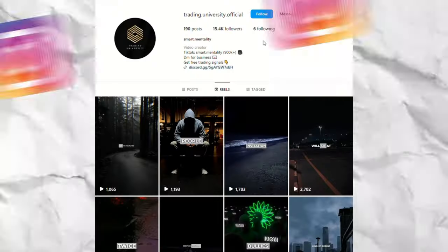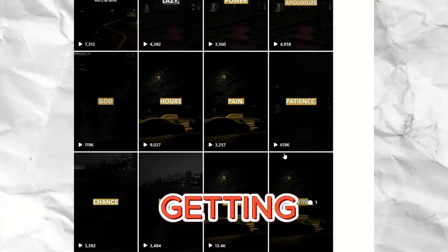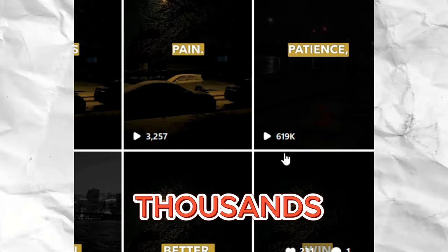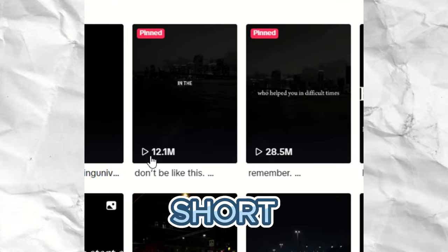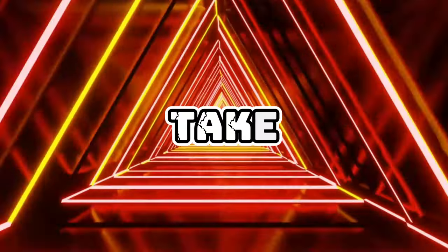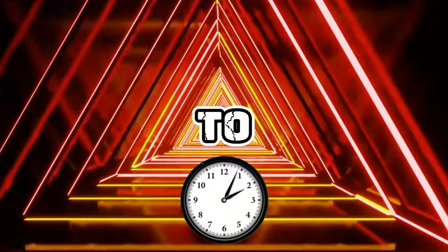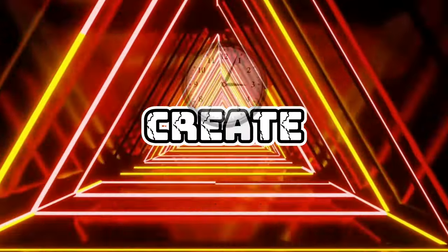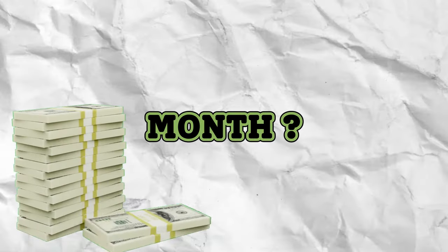Take a look at these creators on Instagram and TikTok. They're getting hundreds of thousands of views, if not millions, from these short videos that take them probably five minutes to create. Can you guess how much they're making per month?